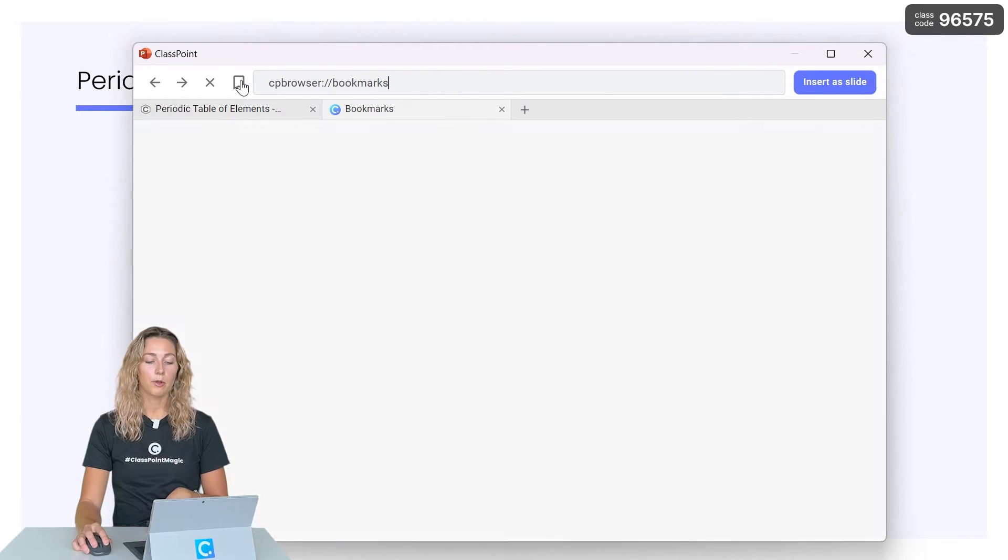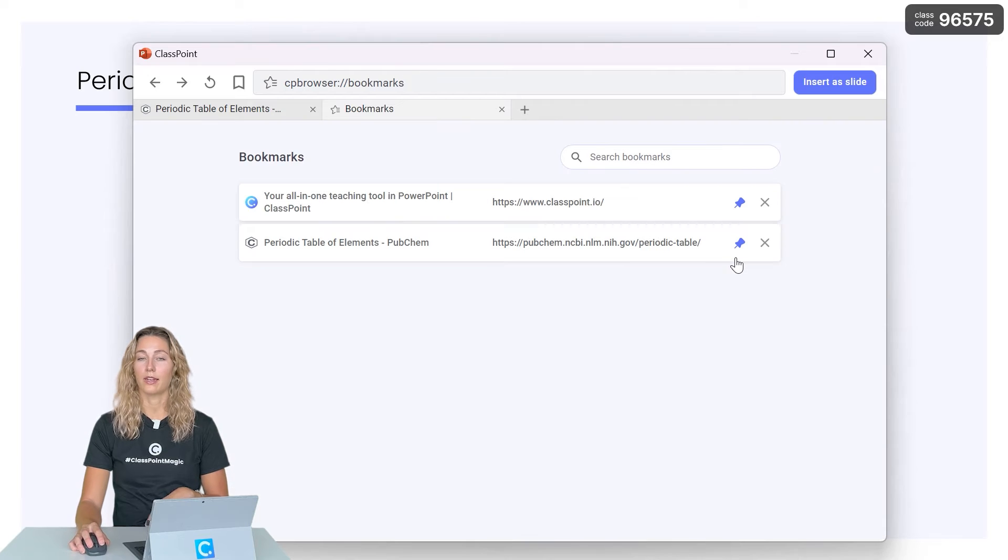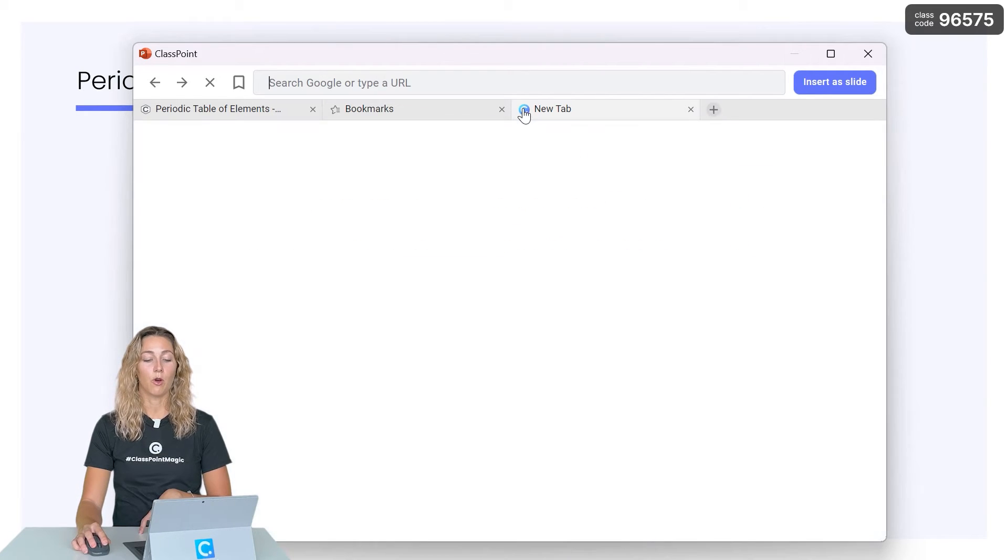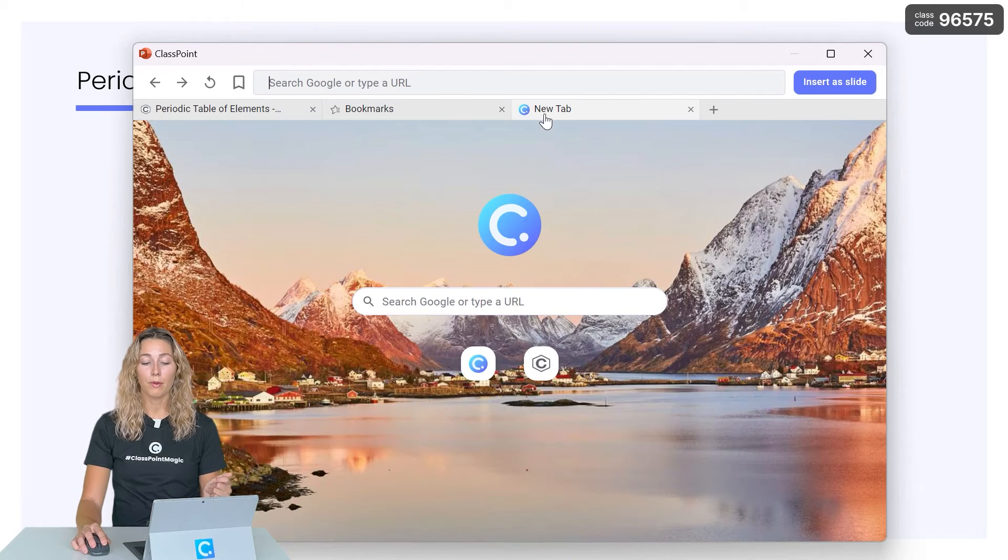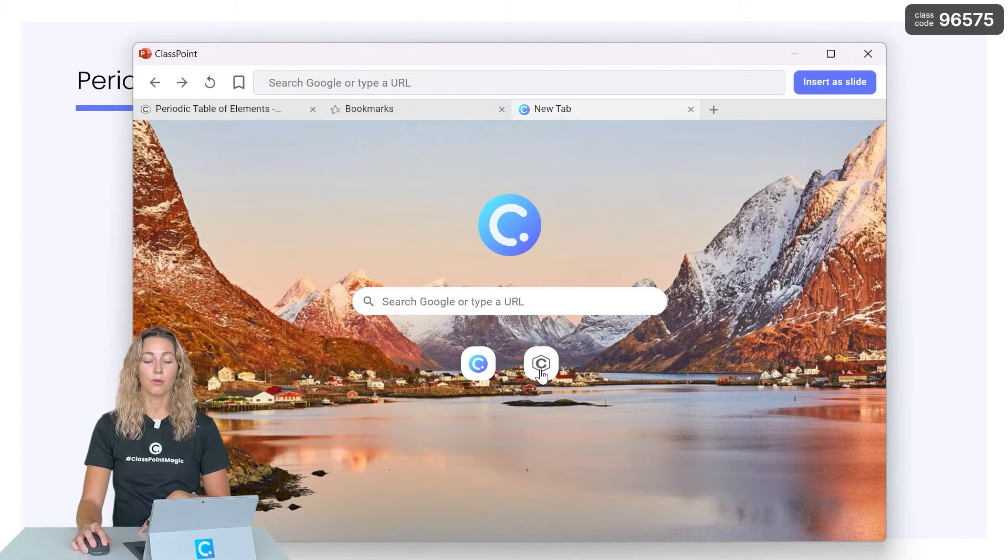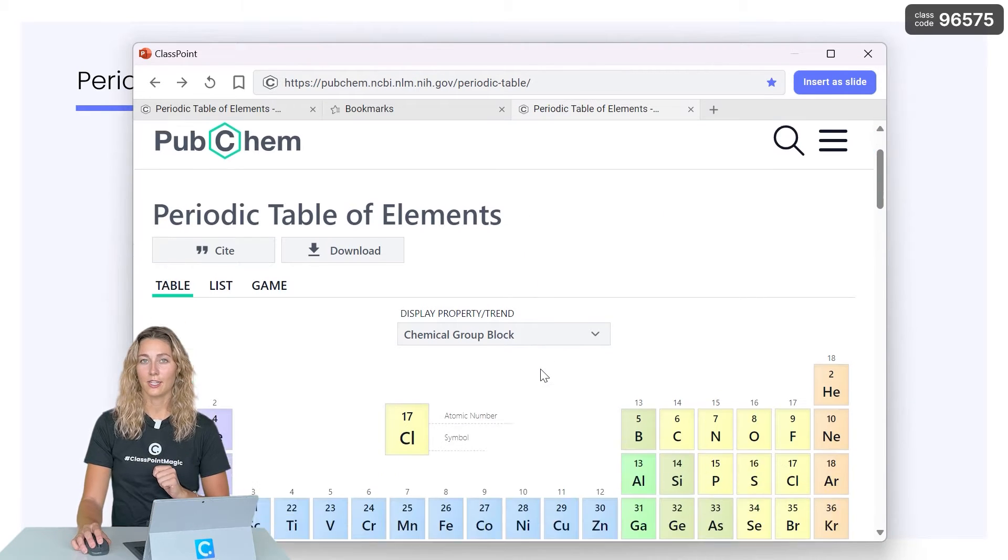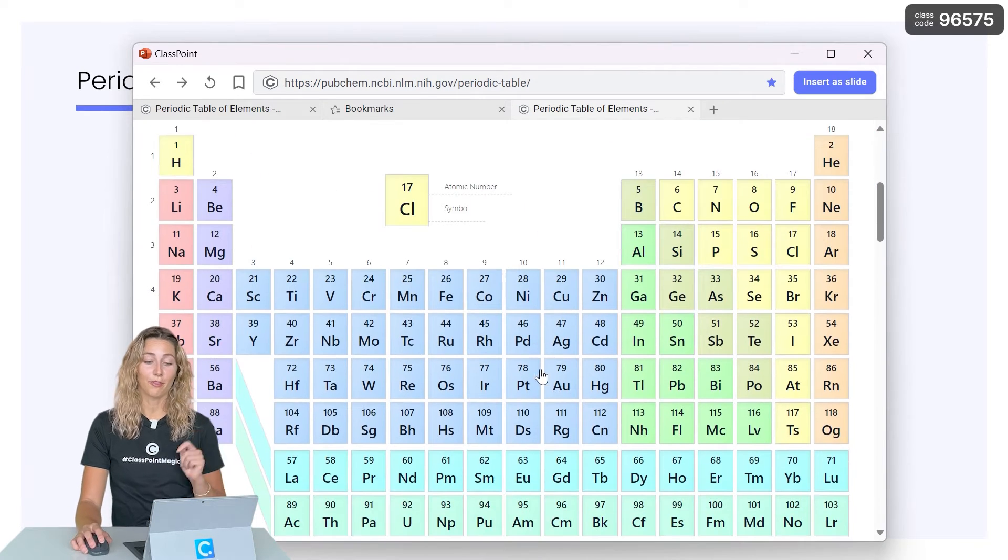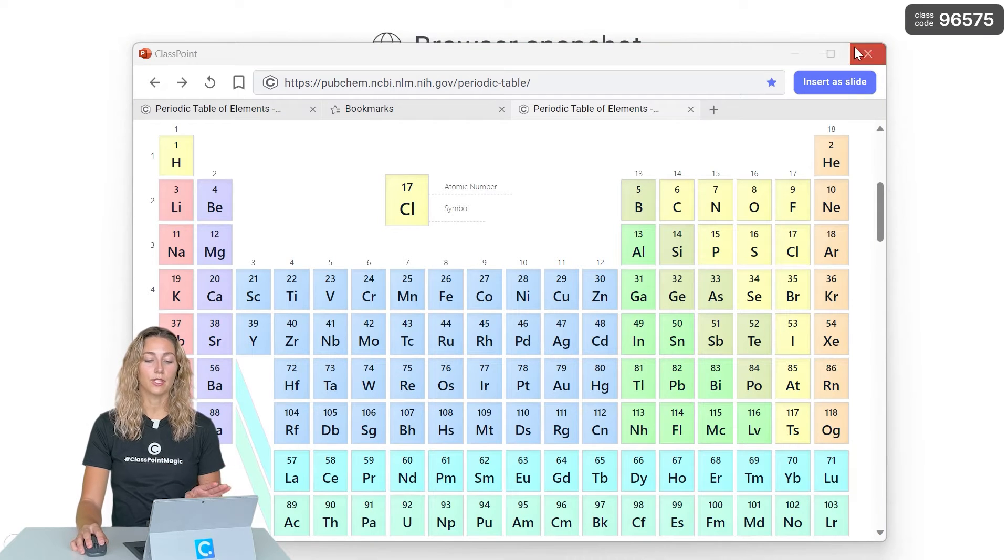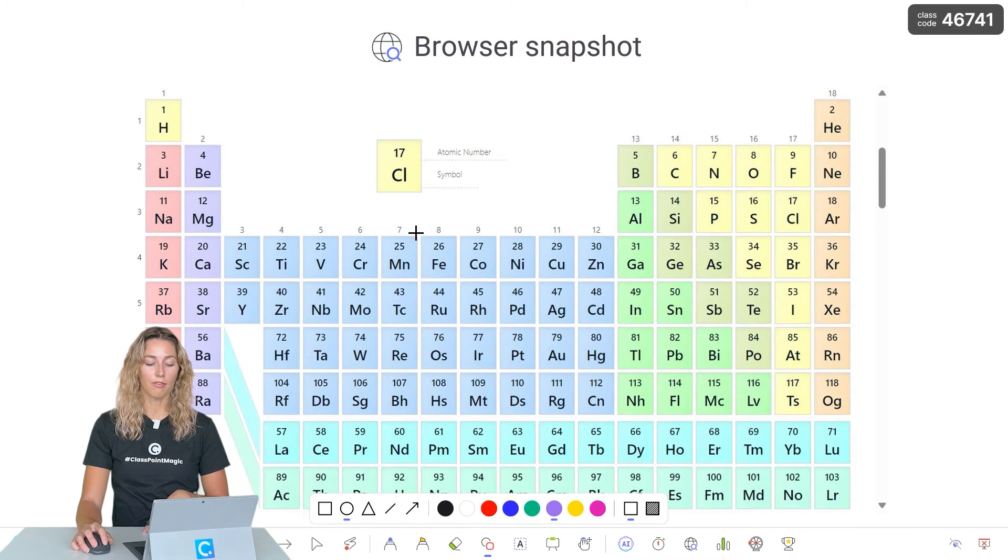Open up your bookmarks and pin that so that it's right on the homepage for easy access. So now when you open up the browser for the next time, you'll see that bookmark right here. To use this in conjunction with tip number three, you can insert this as a slide and begin annotating right on this screenshot of the web browser.